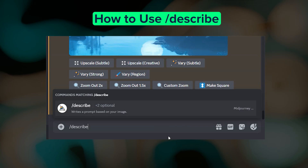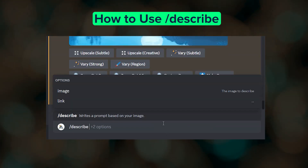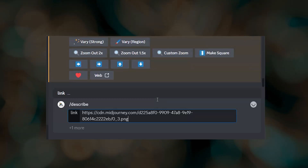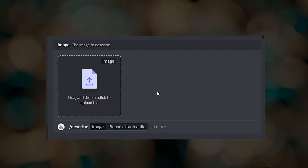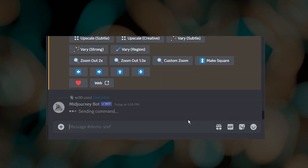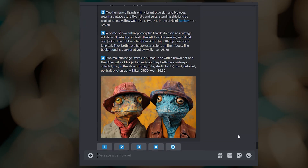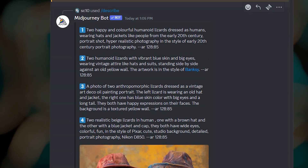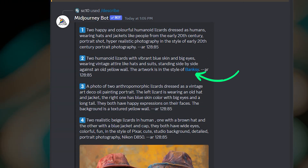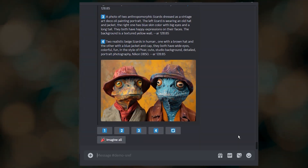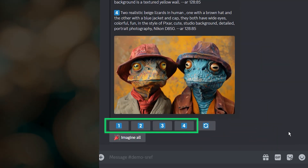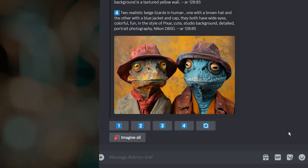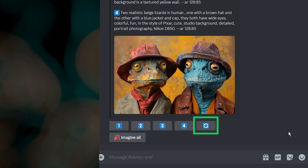To use Describe, type /describe, a space, and then select link or image. If you choose link you can paste in your image URL; if you select image you can click to upload or drag and drop your image file. After adding your image press enter. Midjourney will generate four text descriptions of your image. If artist names are included they will almost always have a link to learn more about the artist. You can submit each result as an imagine prompt, or if you have fast mode turned on you can click 'Imagine All' to submit all four at once. If you want a new set of descriptions just click the re-roll button.